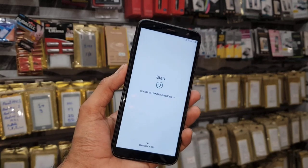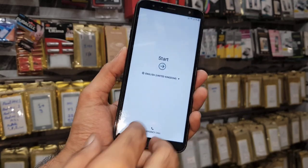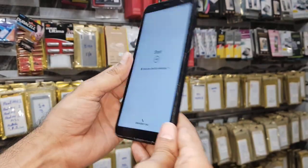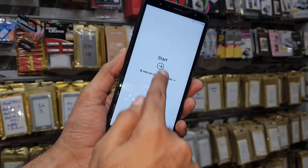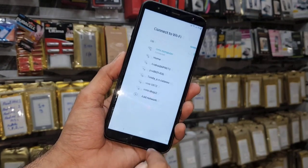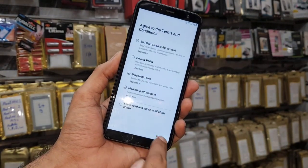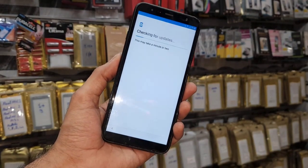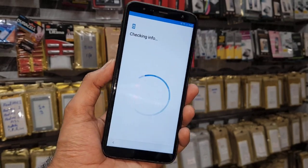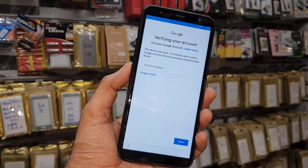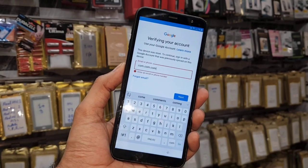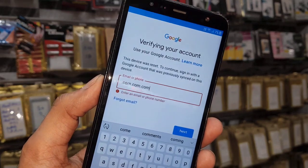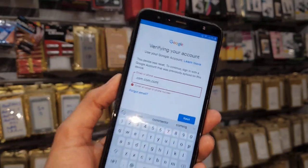Hello guys, in this video I am going to show you how to bypass FRP lock in Samsung J4 Plus. This solution is also working in other Samsung mobile phones which have Android version 8.1.0. You can see here this device is asking for a Gmail account which we have forgotten. Keep watching this video if you want to unlock your device.